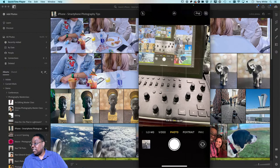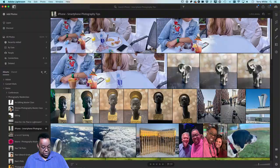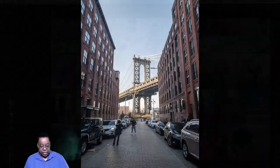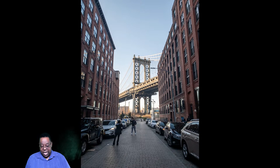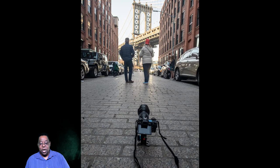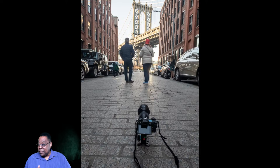For example, I was shooting Manhattan Bridge and took a shot standing in the street — it's okay. But then I put my camera on the ground using a Platypod to get a low perspective, and the shot looks way more epic. Getting the camera down low to the ground when shooting scenery or something you want to look bigger than life will always make your shots look better.